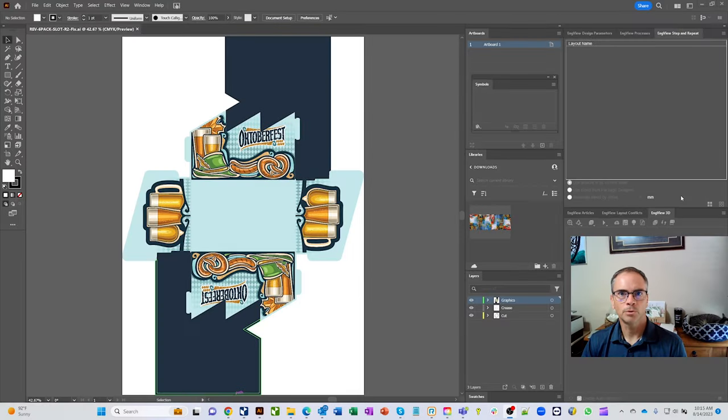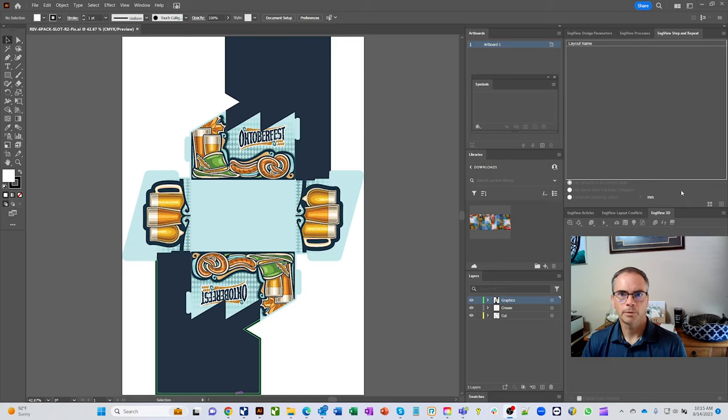Hello and welcome to an InView training video. Today I'm going to go over the InView plug-in that goes inside of Adobe Illustrator.